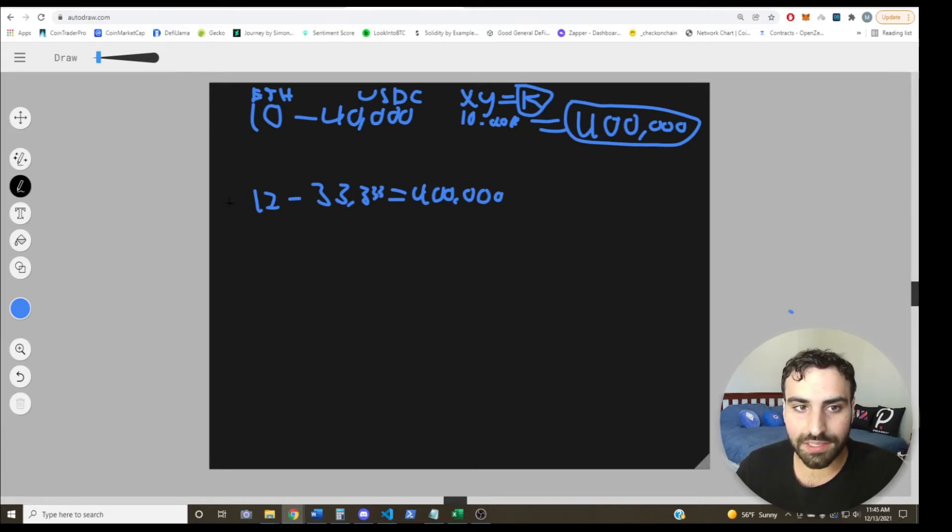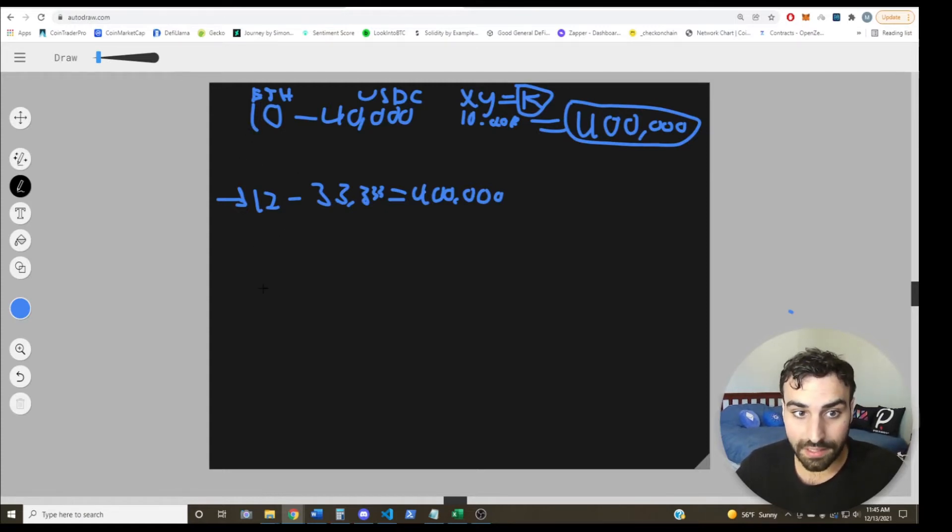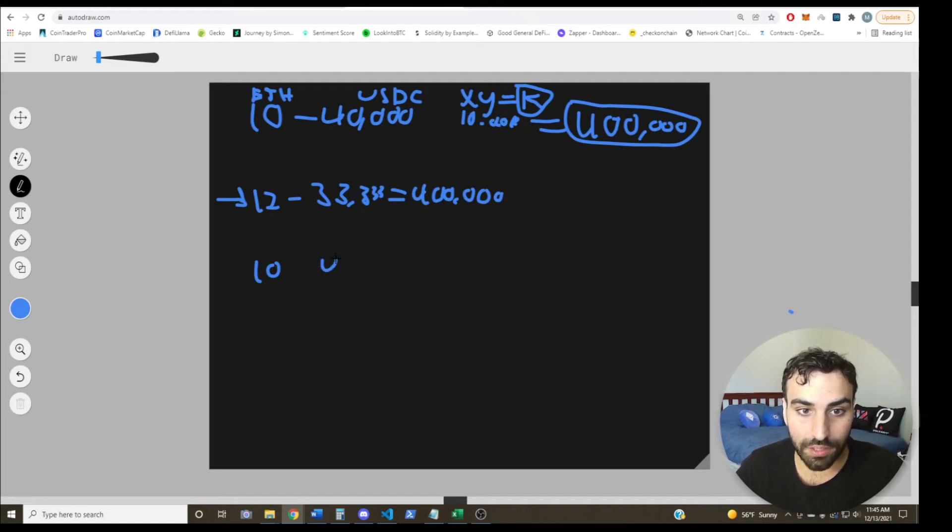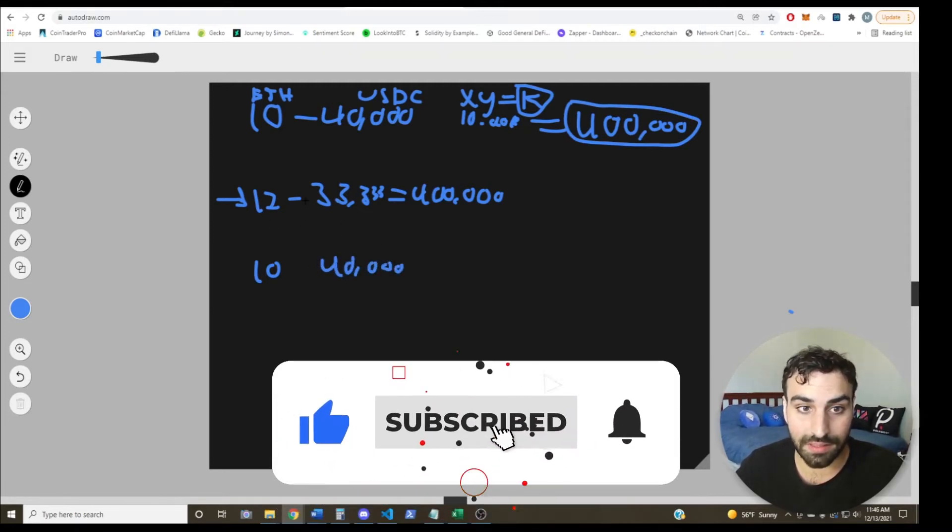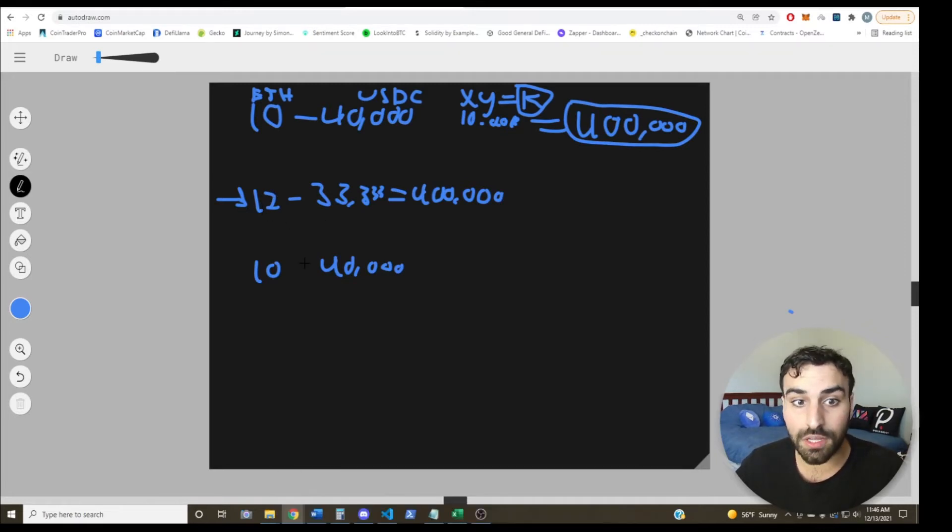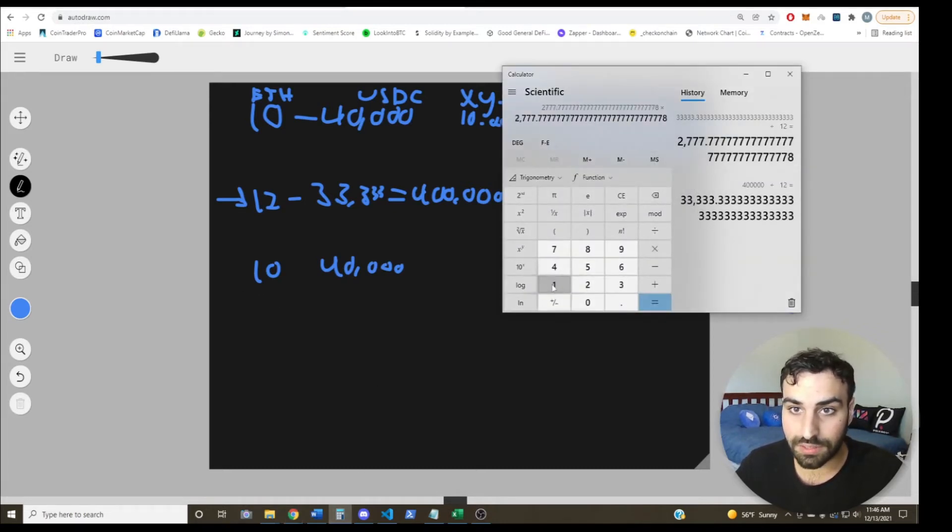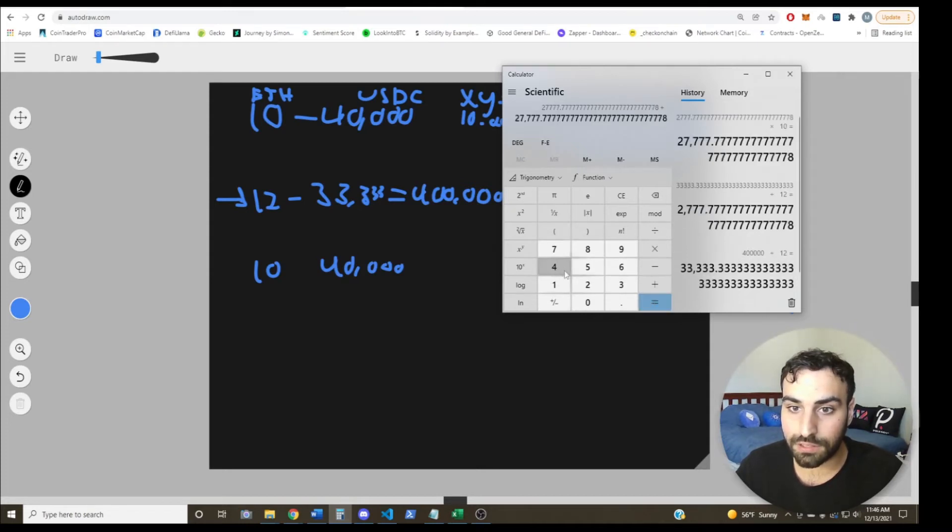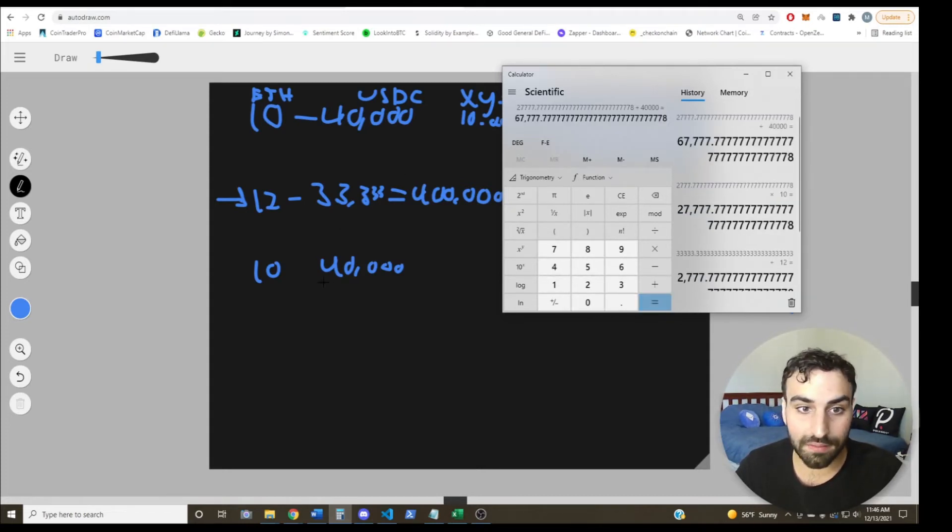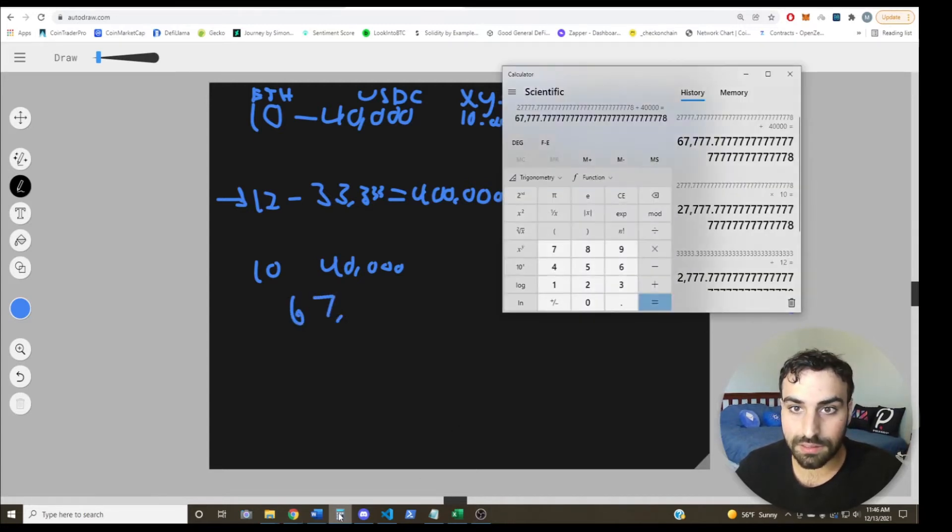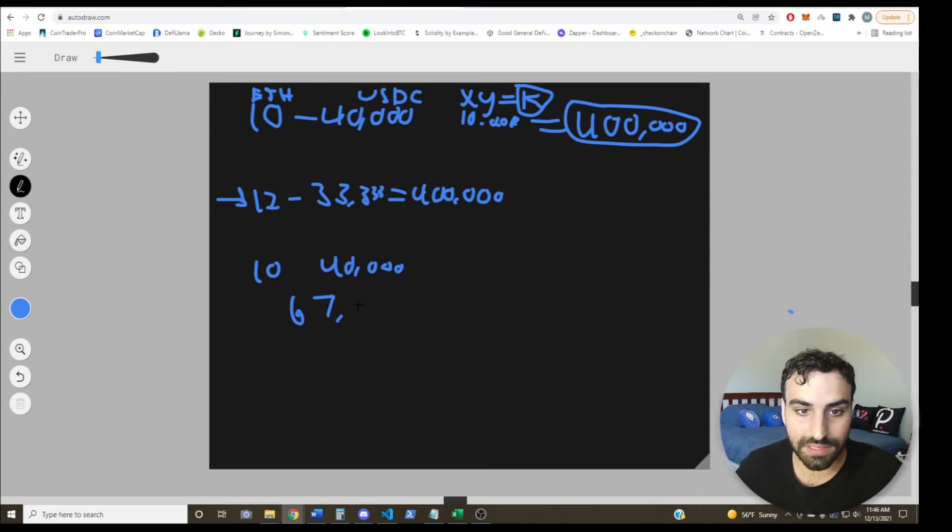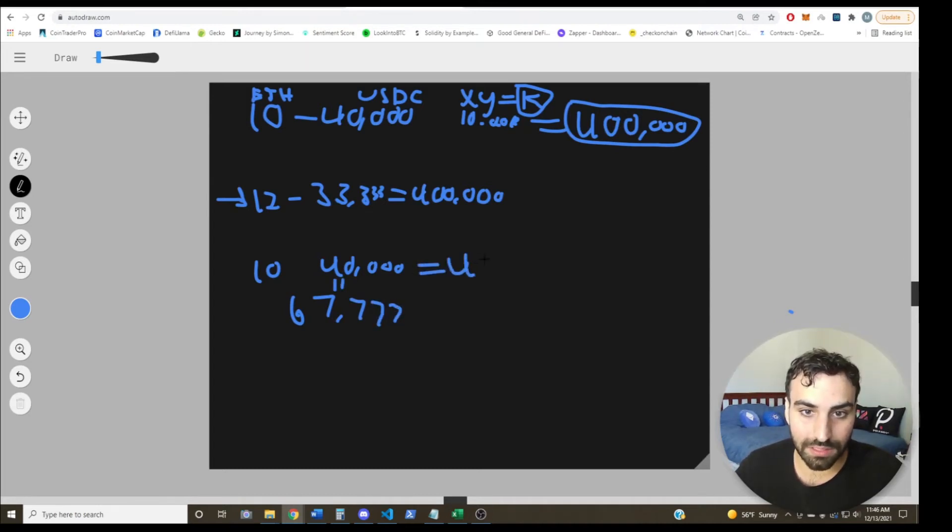So what impermanent loss is, is basically the loss that you suffer for being in this liquidity pool or providing liquidity. So basically if you had still 10 ETH and 40K USDC, like you didn't provide liquidity and the units of each didn't change, you'd have, let's see, we said it was 2777. So times 10, plus 40K. You'd have, this would equal 67,777. And by the way, this is still equal to 400K, that constant.